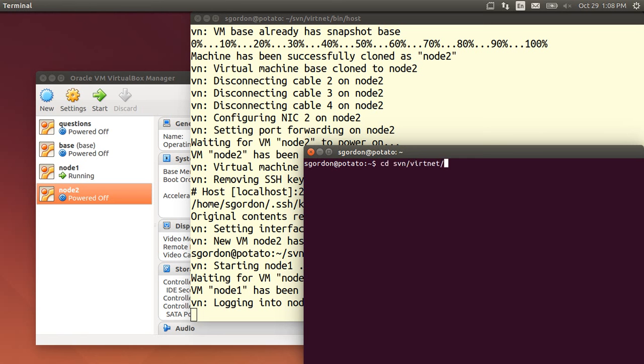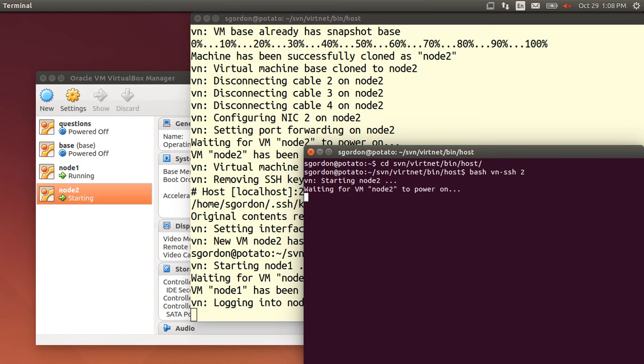I'll do the same in another terminal for node 2. So enter the directory vn_ssh 2 for node 2. And that starts node 2. And we'll log into it.